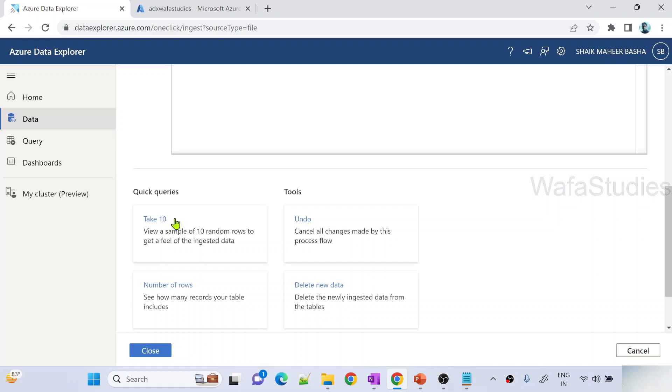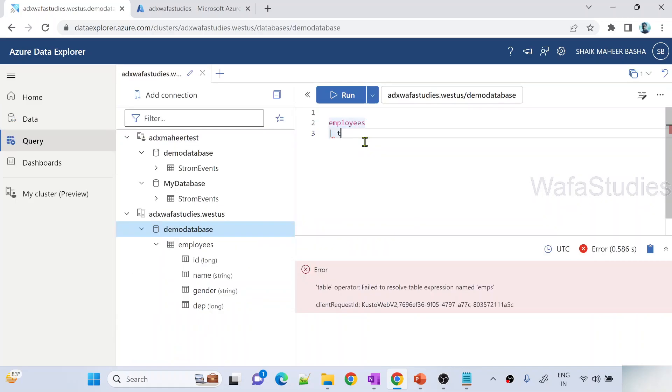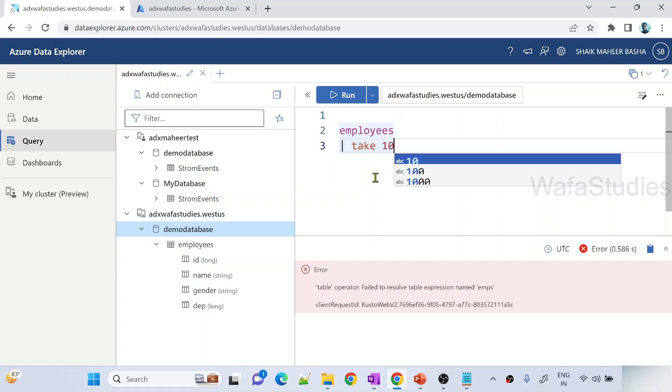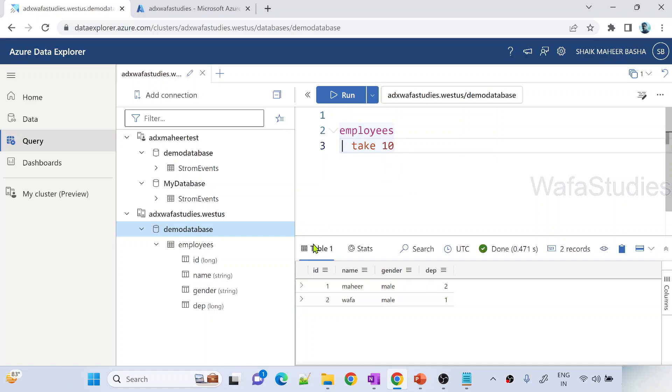Now let me do one thing from the employees table, let me take 10 records. Actually in my table I have only 2 records because my file contains only 2 records, but still I have given 10. Let me hit this run button to see the output.